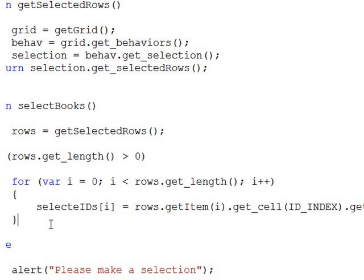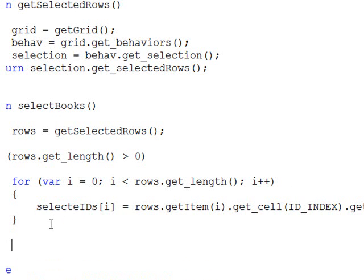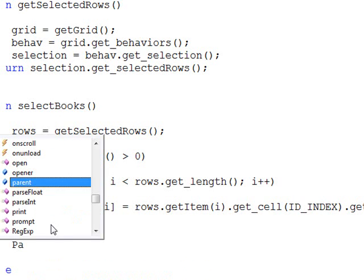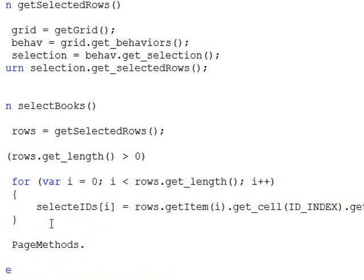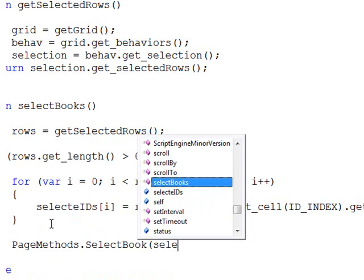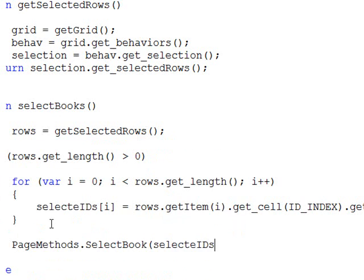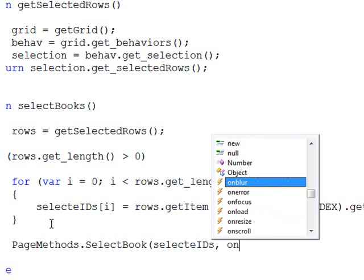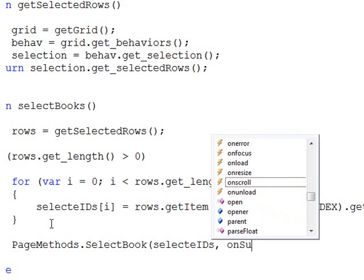Once we have all those items, we can call PageMethods.SelectBook - this is the proxy that was created for us. We'll pass in the selectedIds, and when things go right we'll call a function called onSuccess.